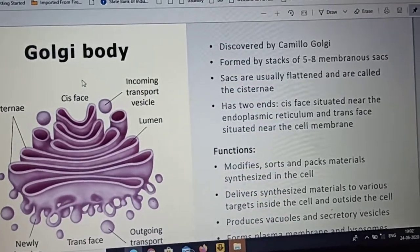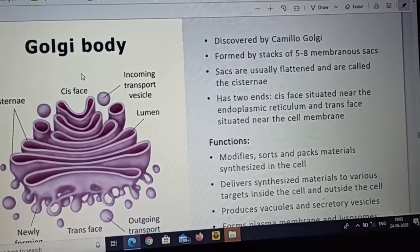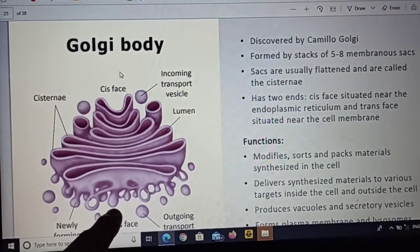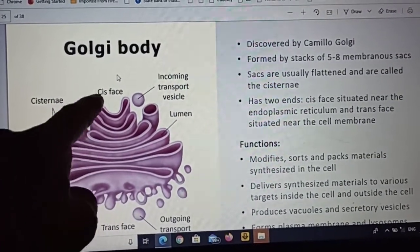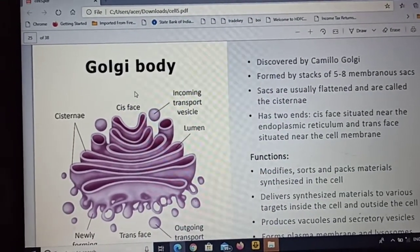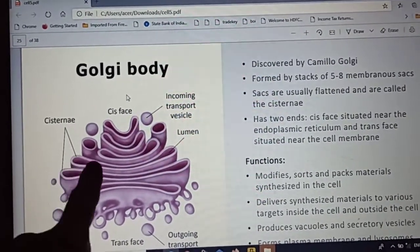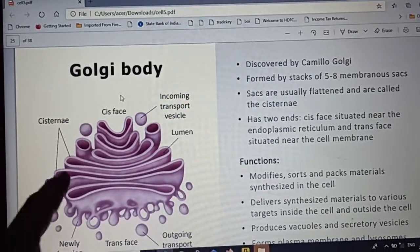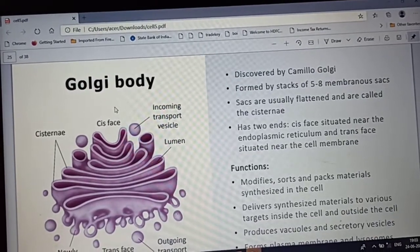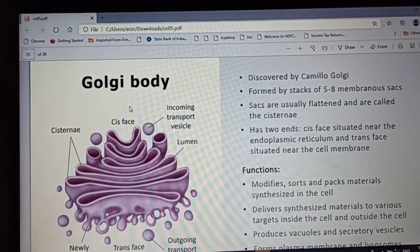It is formed by stacks of 5 to 8 membranous sacs — bag-type structures that make up the Golgi apparatus. They are flattened and are called cisterns. It has two ends.